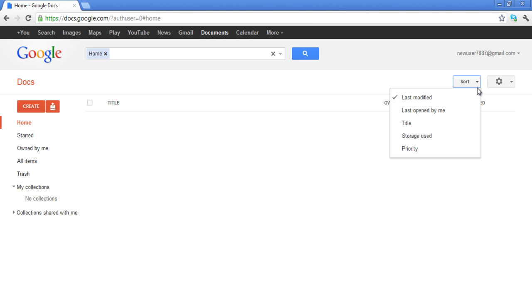You can sort your documents by selecting any of the five sorting options, namely: Last Modified, Last Opened by Me, Title, Storage Used, or Priority.